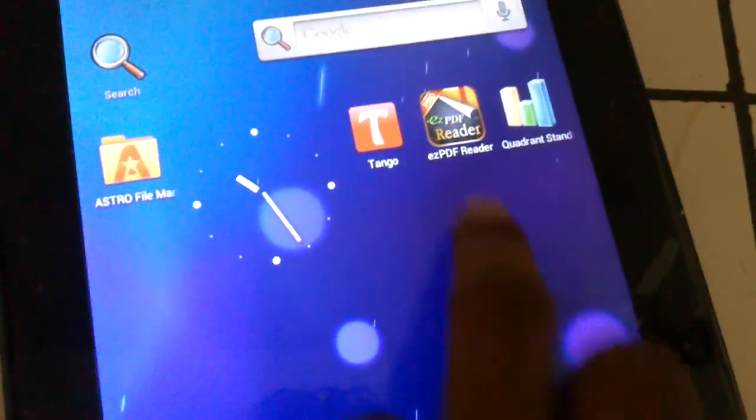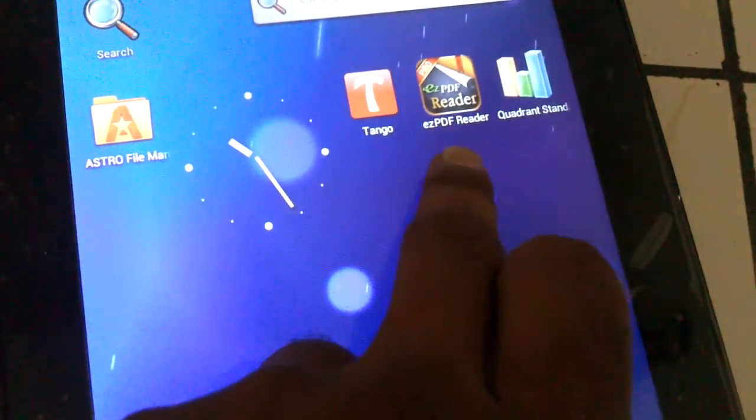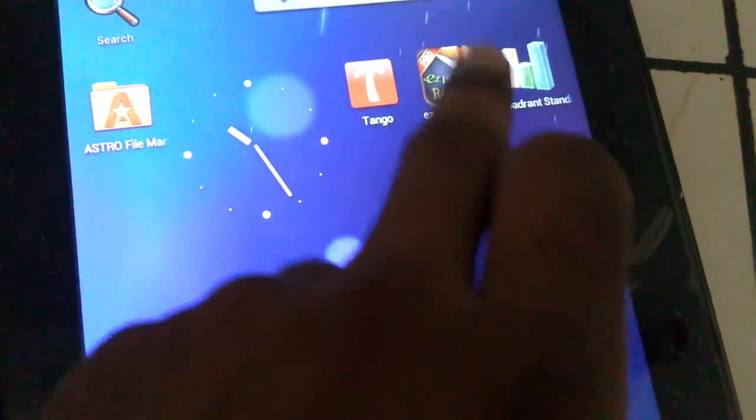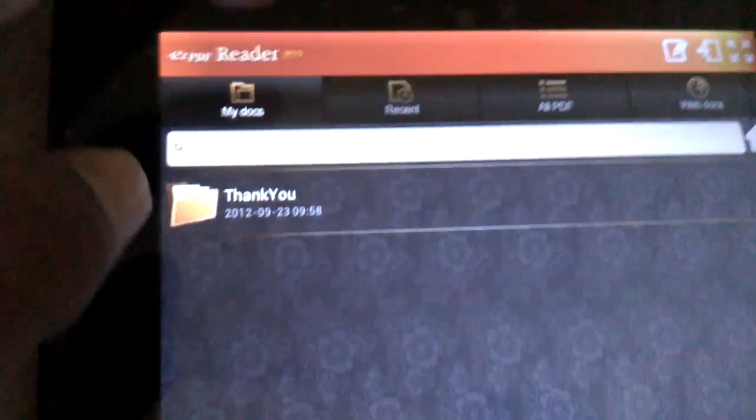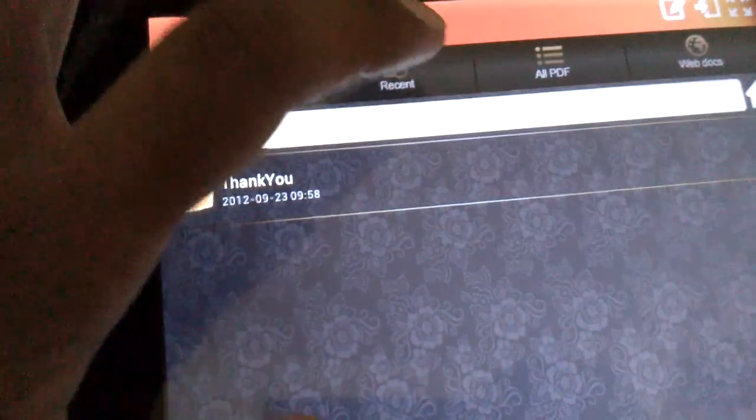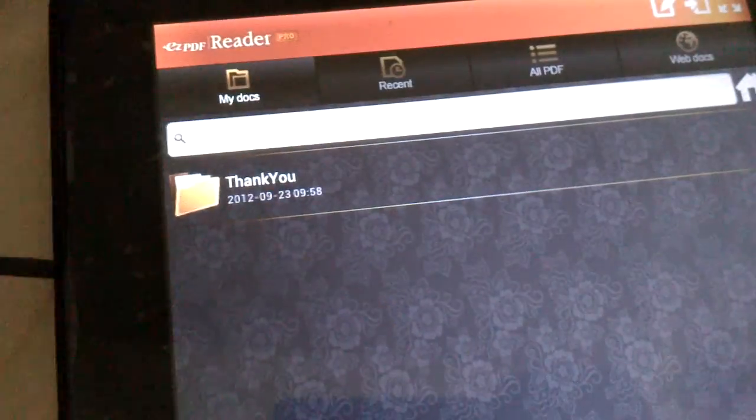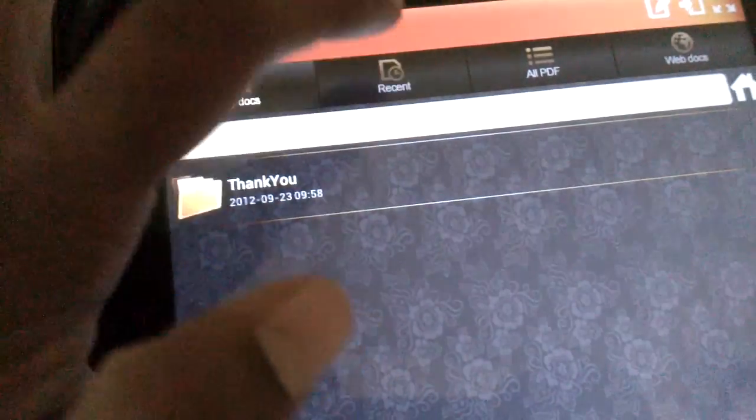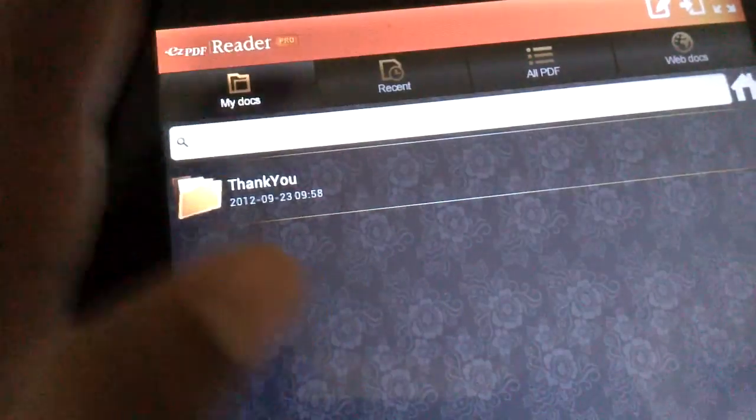The best app for PDF reading is Easy PDF Reader Pro. Let's check out how it is.